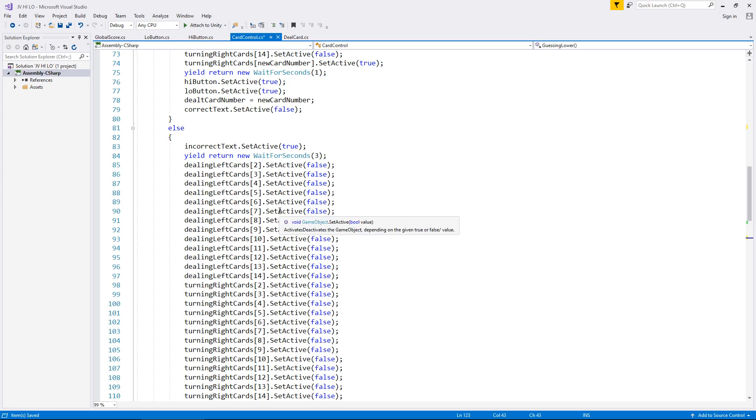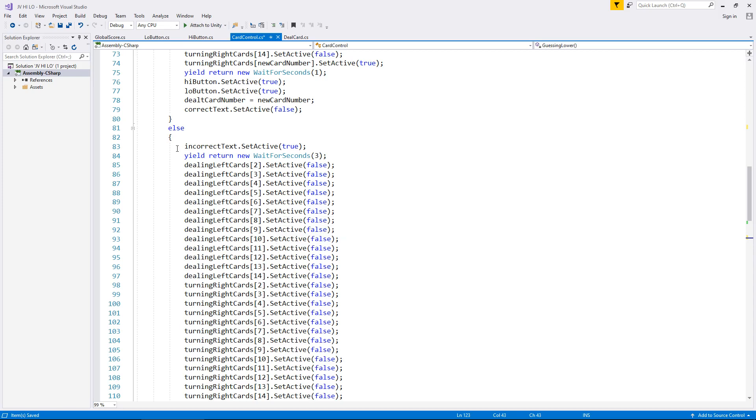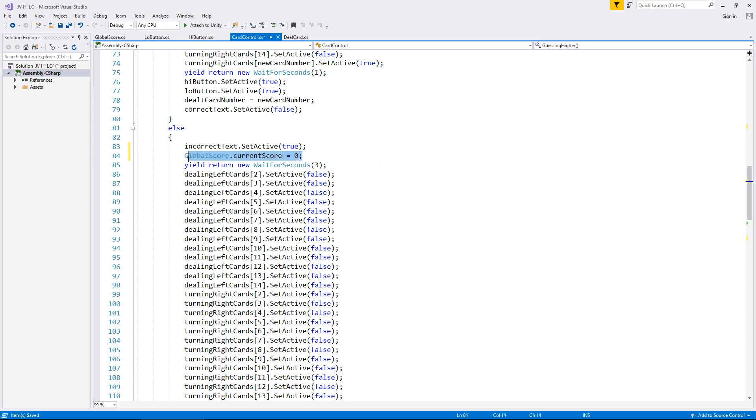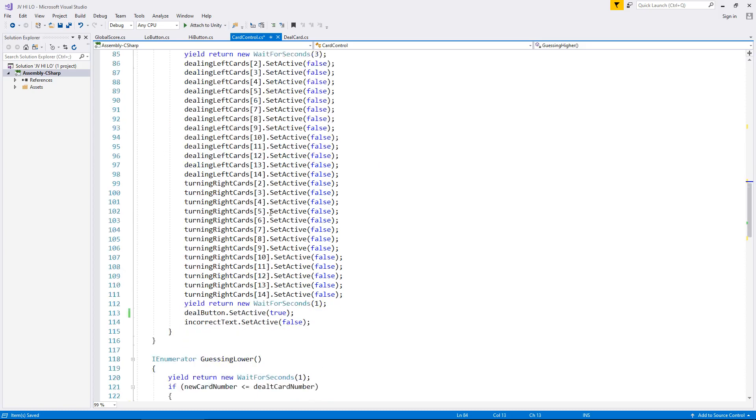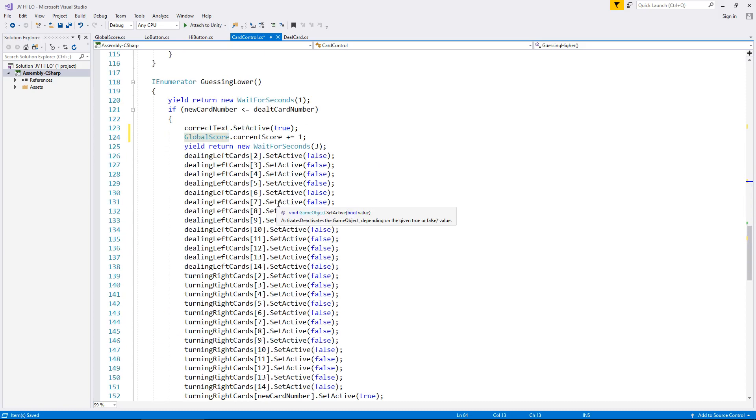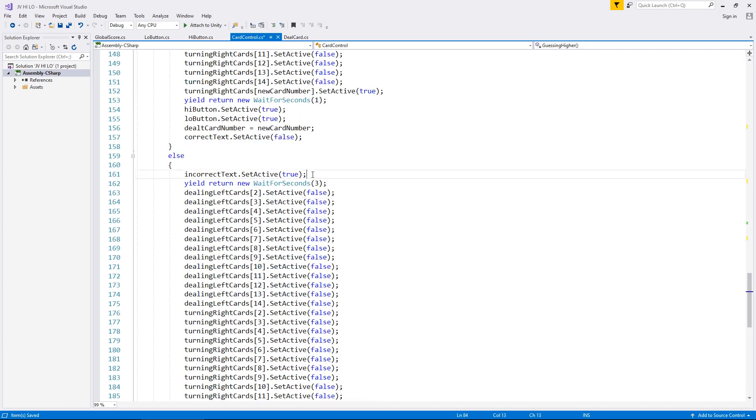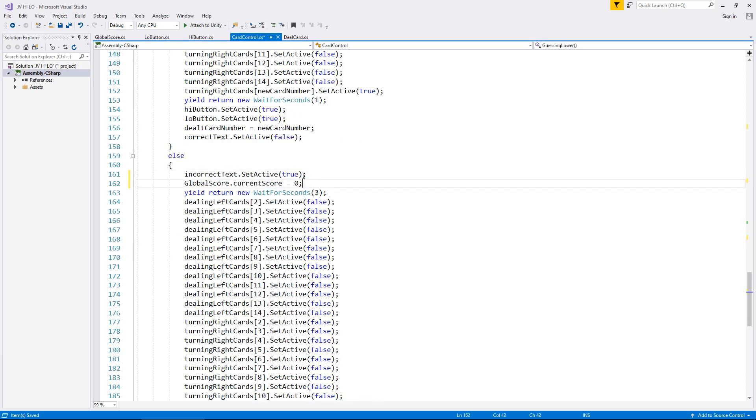So the question is, what do we do if we get it wrong? Well, when the incorrect text is displayed, let's go back here and instead of GlobalScore.currentScore plus equals one, we say equals zero. So we've reset our score nice and easily right there and save.